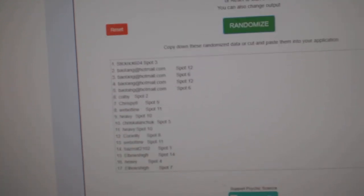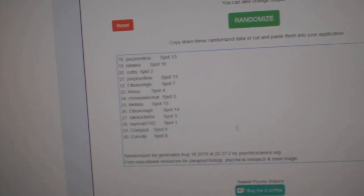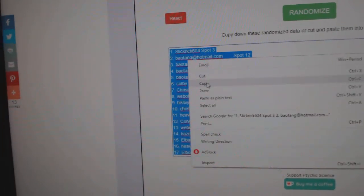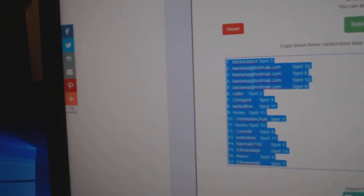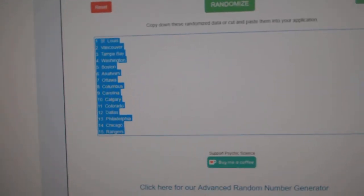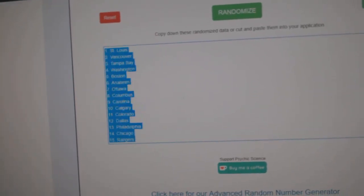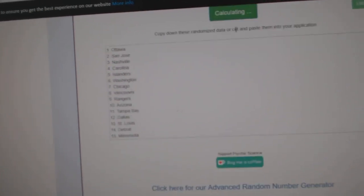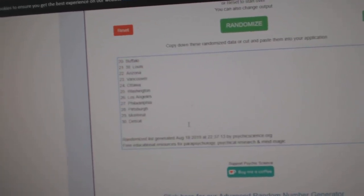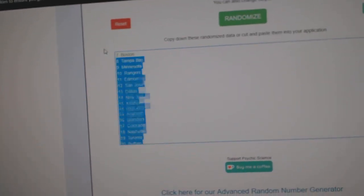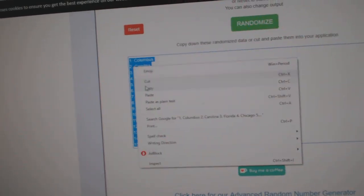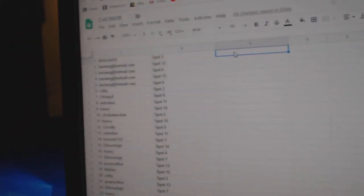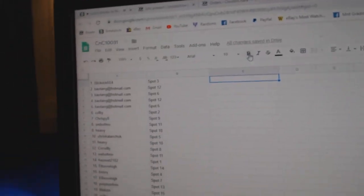One, two, three. Copy. Paste. One, two, three. Copy. Paste.